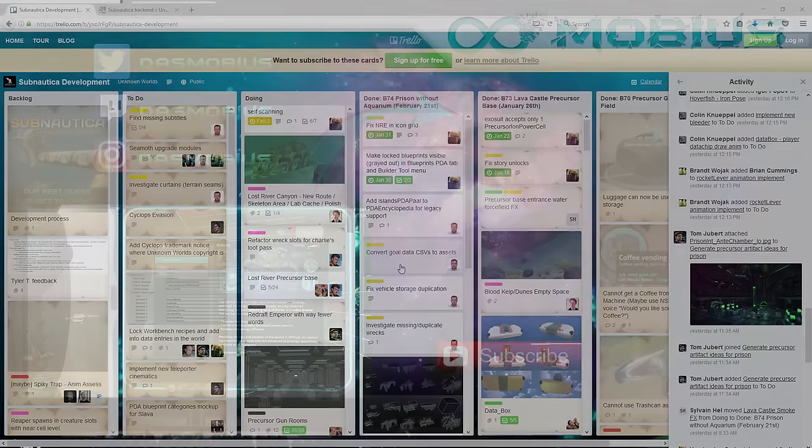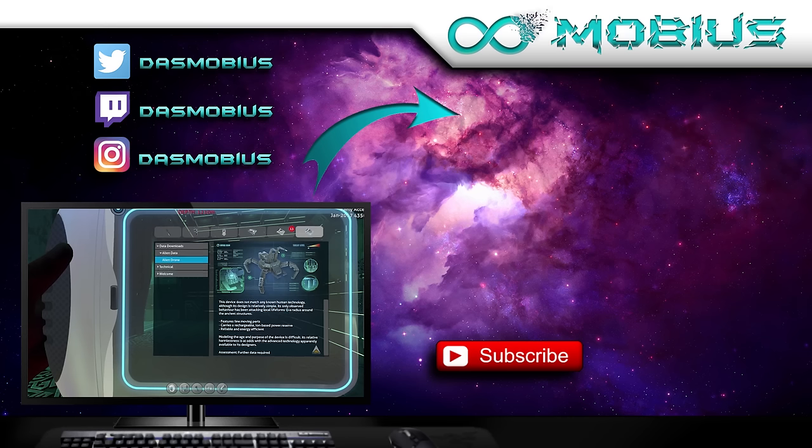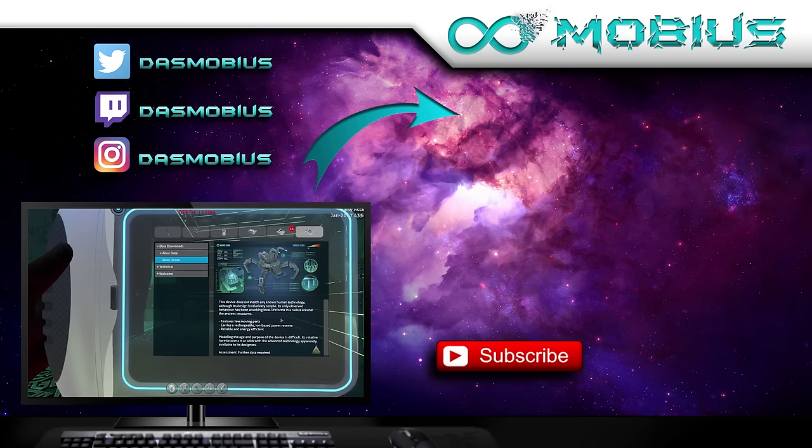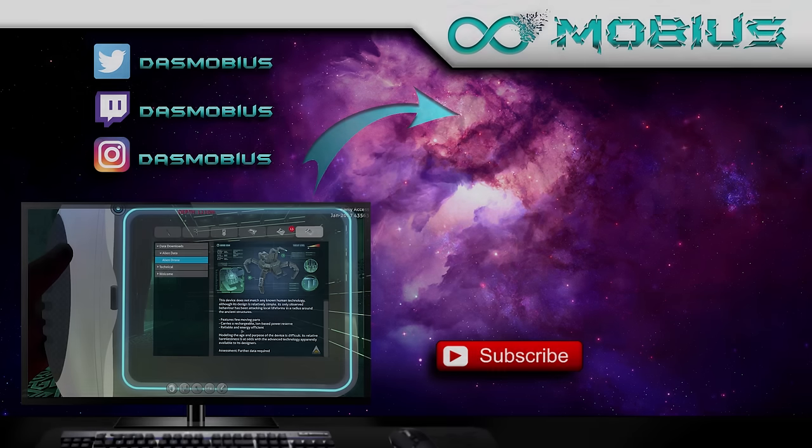It says this device does not match any known human technology. Although its design is relatively simple, its only observed behavior has been attacking local life forms in a radius around the ancient structures. Features few moving parts, carries a rechargeable ion based power reserve.